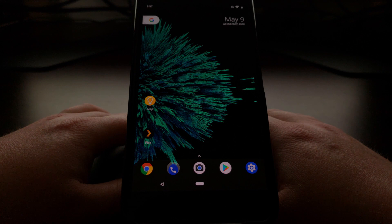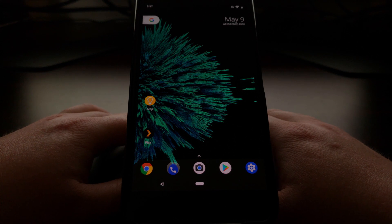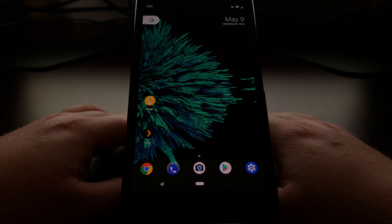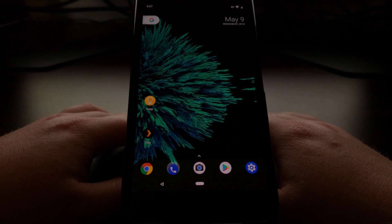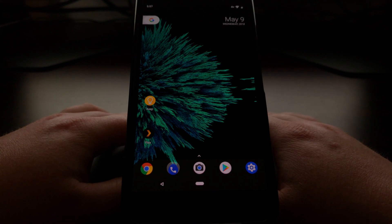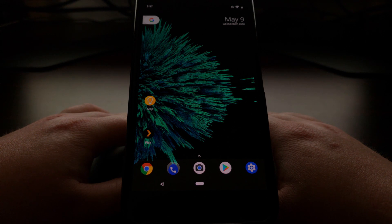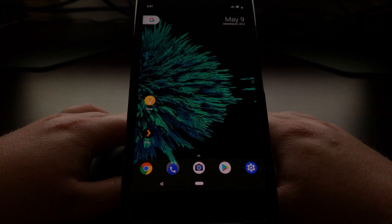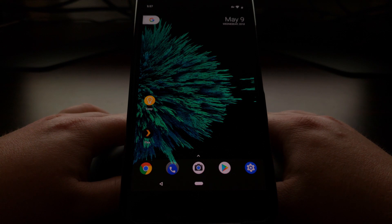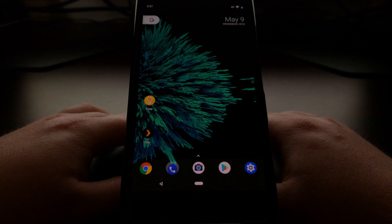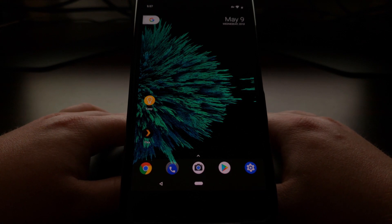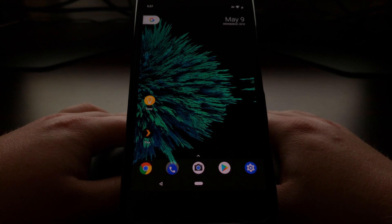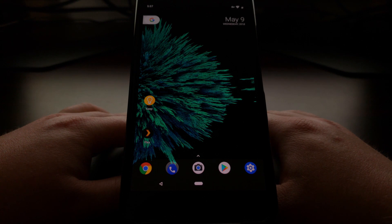So there we have it, that is a quick demonstration of the new navigation bar gestures on the first Android P beta update.